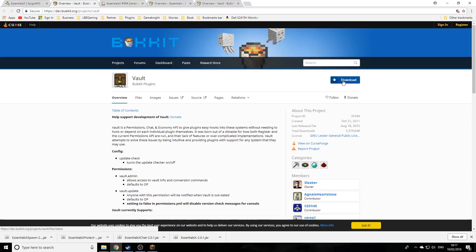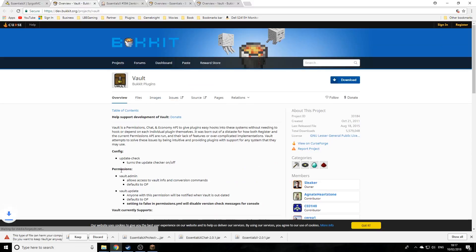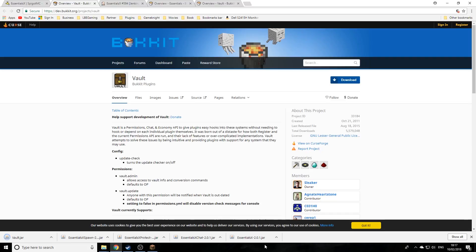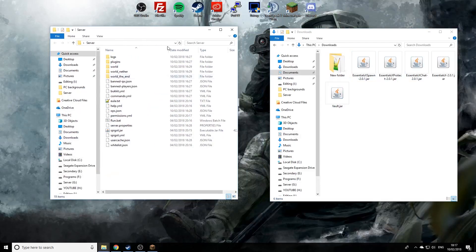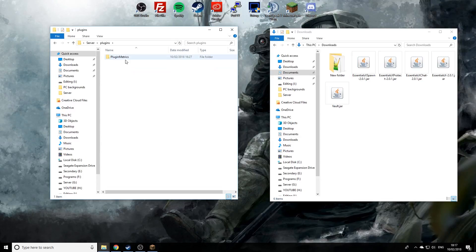We're just going to click download and wait for it to connect. Now we need to put these into the actual server. Make sure you get your server folder here, go to the plugins folder which is currently empty, and drag these plugins in here.